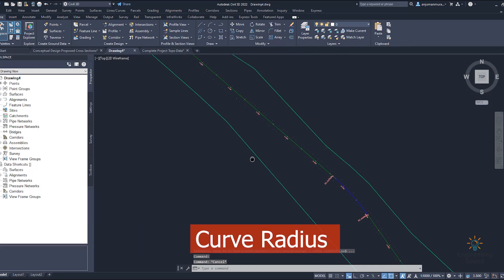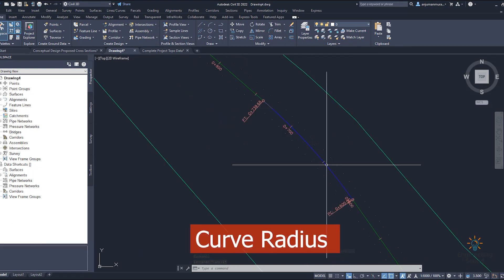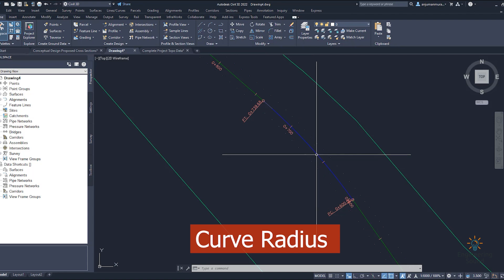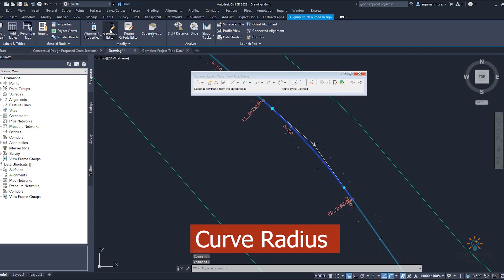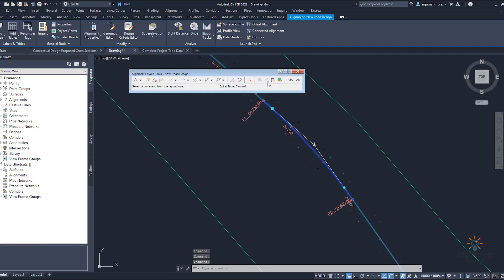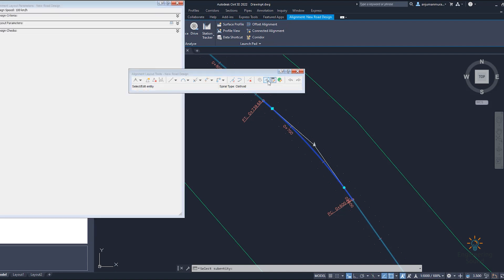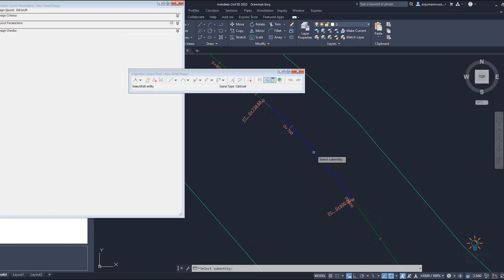How can we change the radius for any curve? If you want to do some changing in this existing curve, we can do it easily. Just click it and go to the geometry editor. Once you click on the geometry editor, you can see the sub-entity option. Click on this and a box will open asking you to select the entity — for example, this curve.